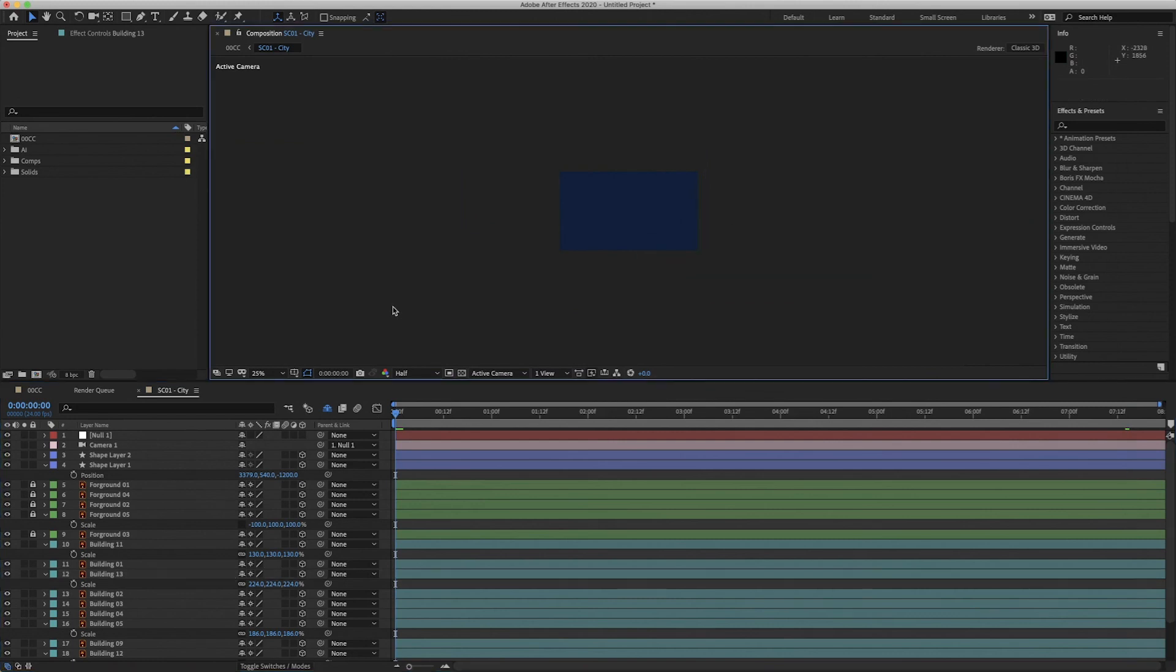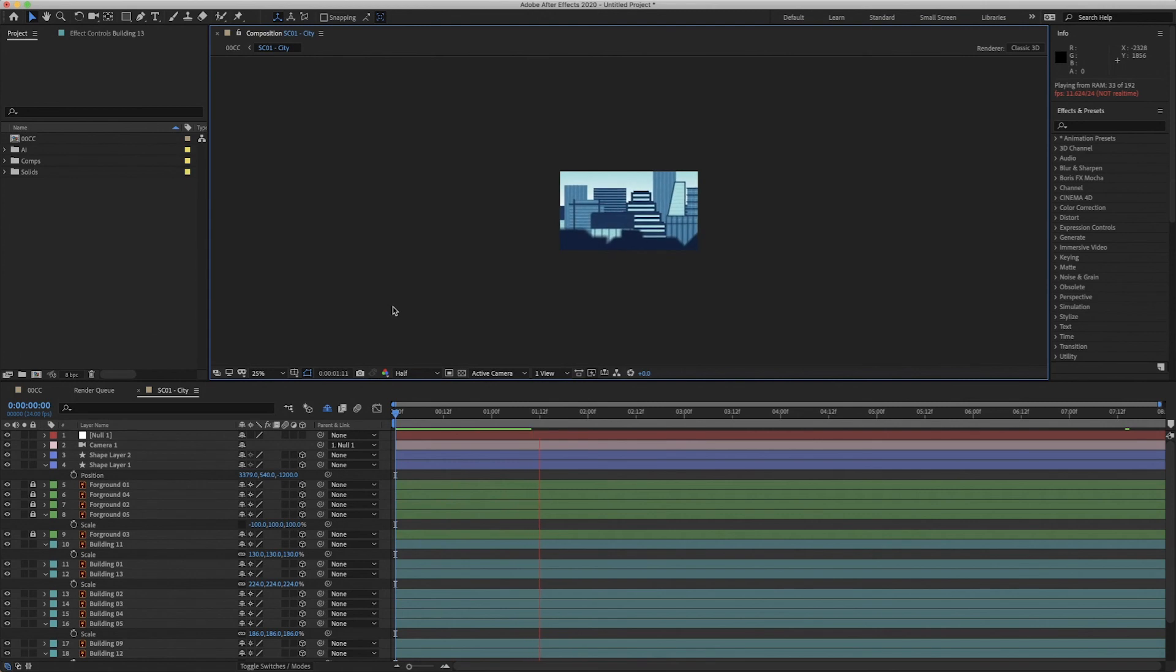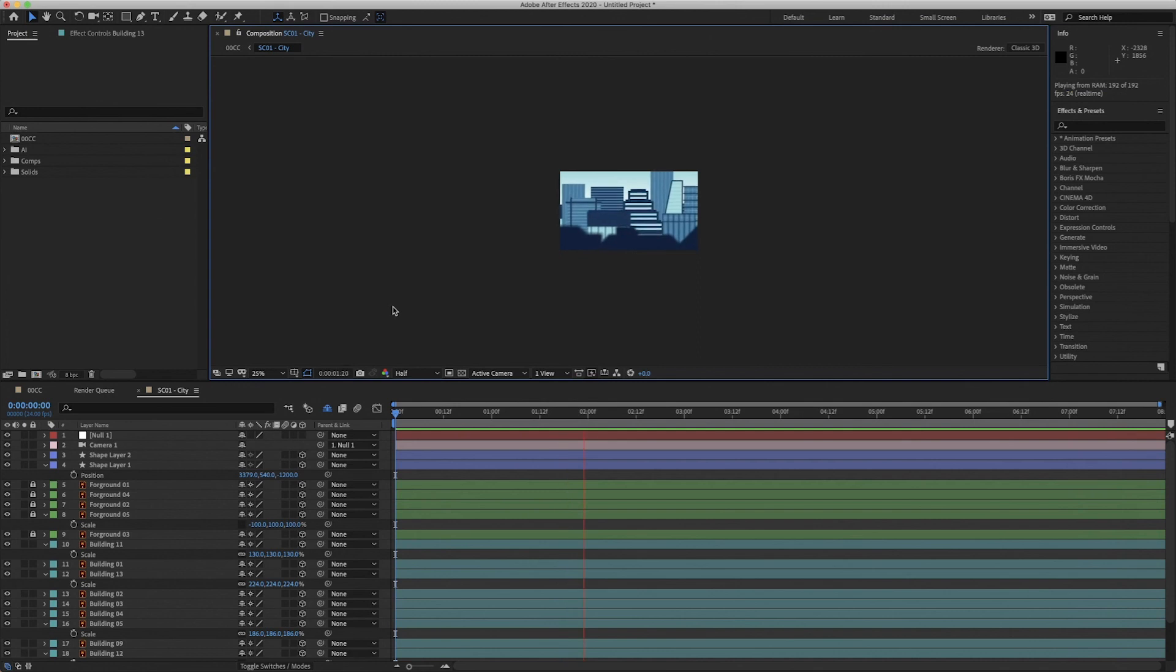So now when I press play, it looks like it's panning through a city. And there you have it, all of that just with two keyframes and a little expression.